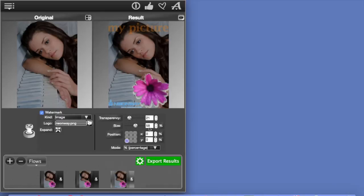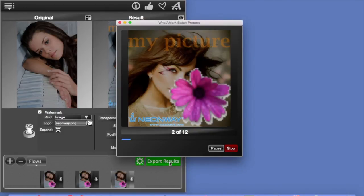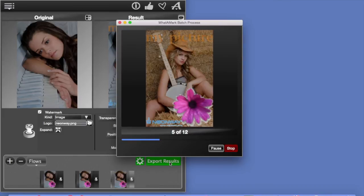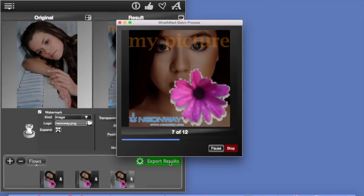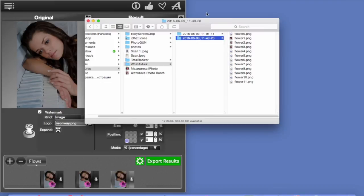Now, if you're done, click Export Results, and your pictures will start processing. When the processing is completed, they will show up in a separate folder. Here it is. Here's the folder with your pictures, and that's it.